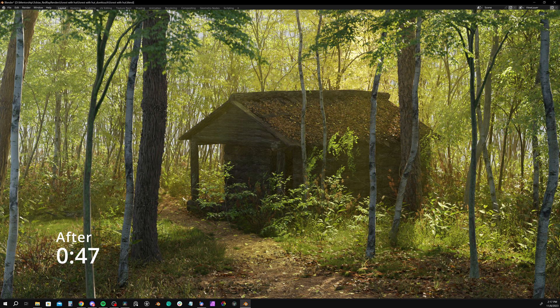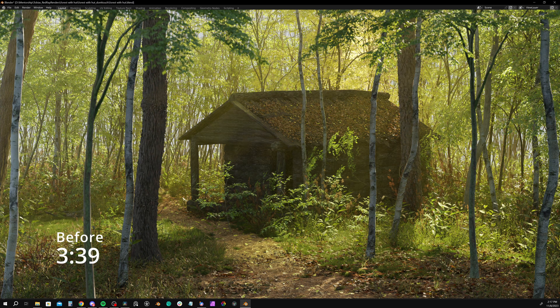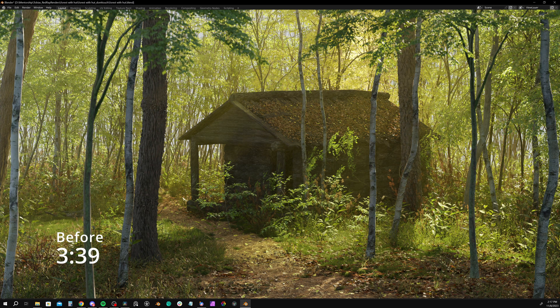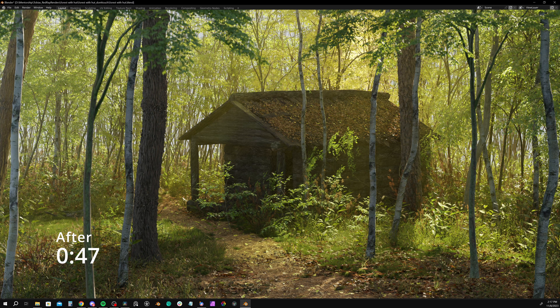Arguably, a little bit less detail here, but to be honest, we're well within a range that I'm comfortable with. And for the time saving, I'm pretty happy with the result. Our new render time is 47 seconds, so almost a whole three minutes faster.